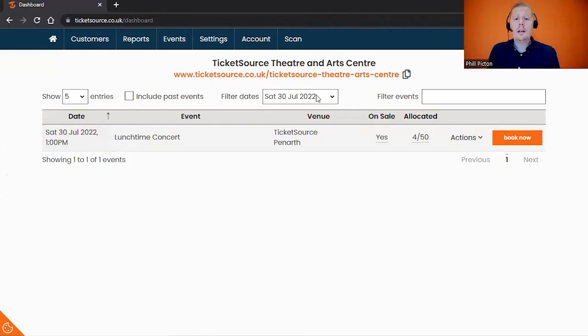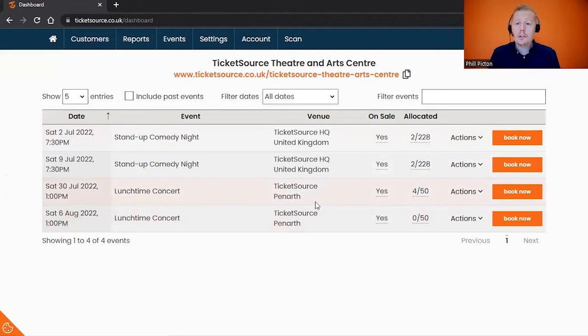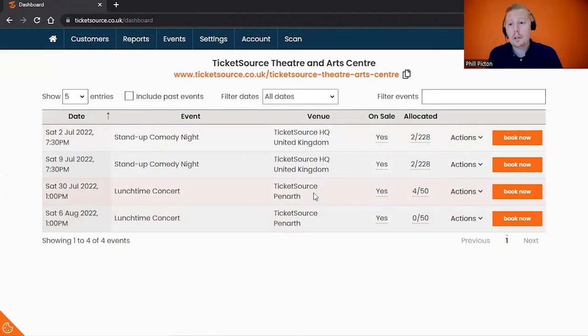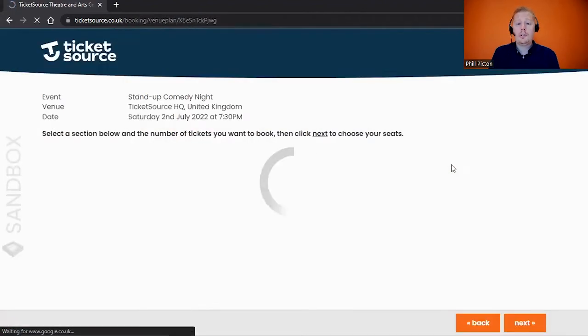Now I'm going to show you in a bit more detail some of the other options that you have available. I've just expanded my filters out to all of my events, and I'm going to look at the Stand-up Comedy Night, which is a reserved seating event. If I click on here, then the Book Now process...